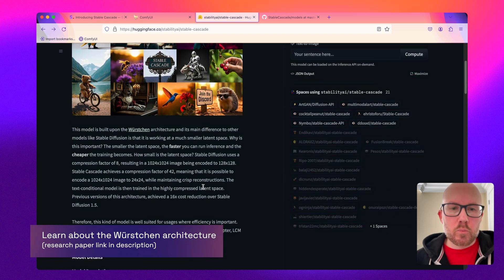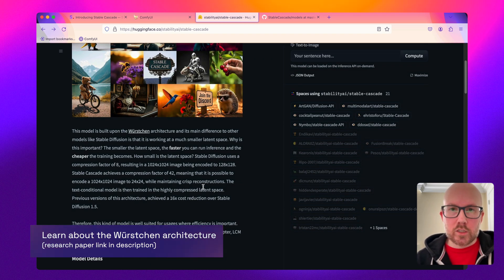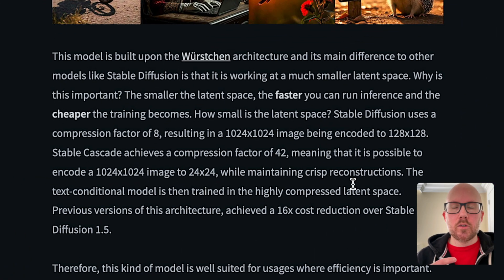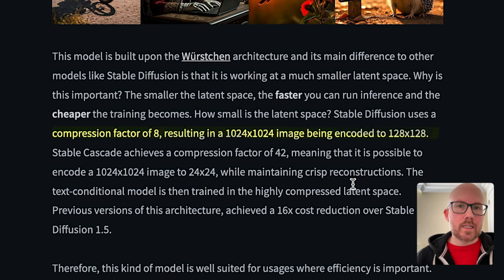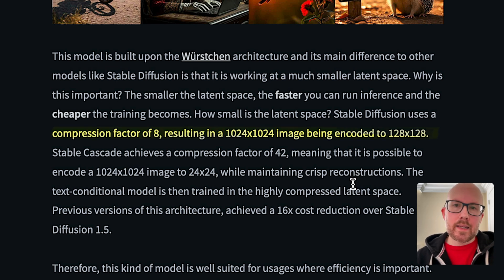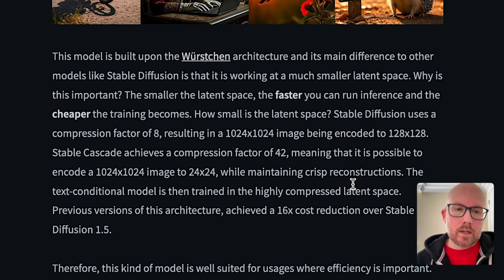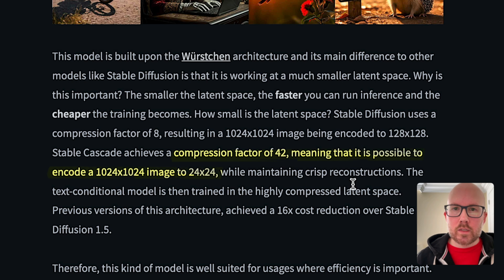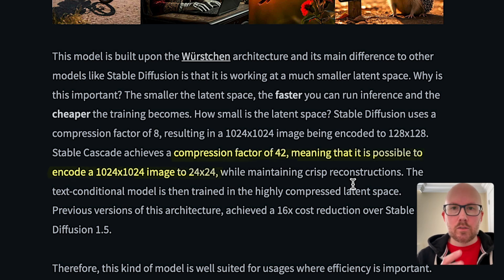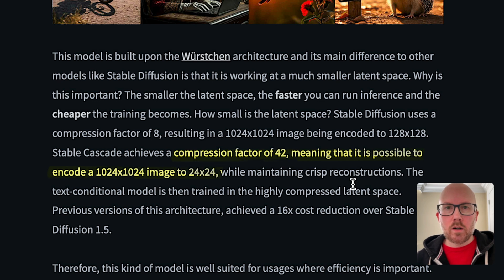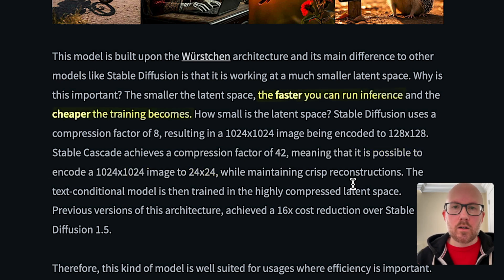First up, what makes Stable Cascade so special is the compression factor. Previously when working with a diffusion model, it would compress an image of say 1024 by 1024 by a factor of 8 down in the latent space to 128 by 128. This new cascading architecture will actually compress by a factor of 42, so a 1024 by 1024 image is then shrunk down to 24 by 24. This results in faster inference and also cheaper training.